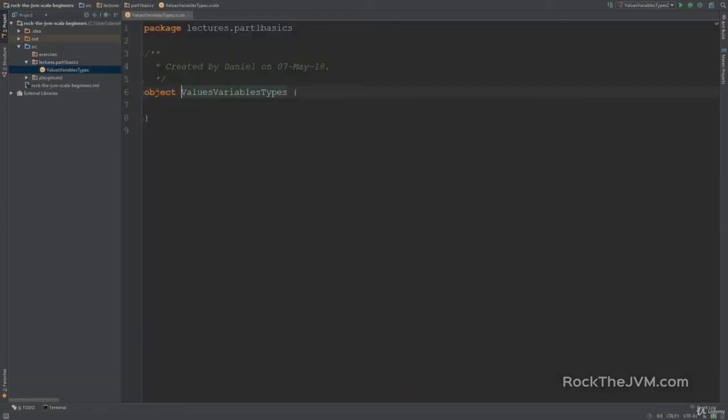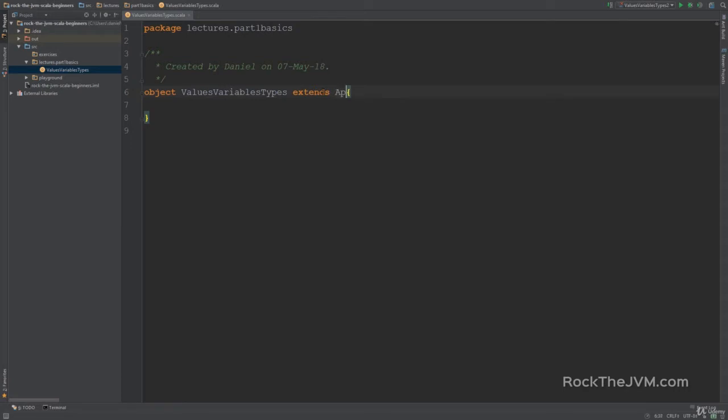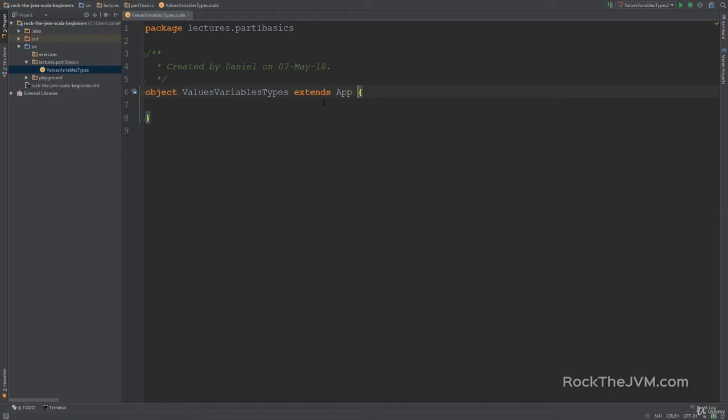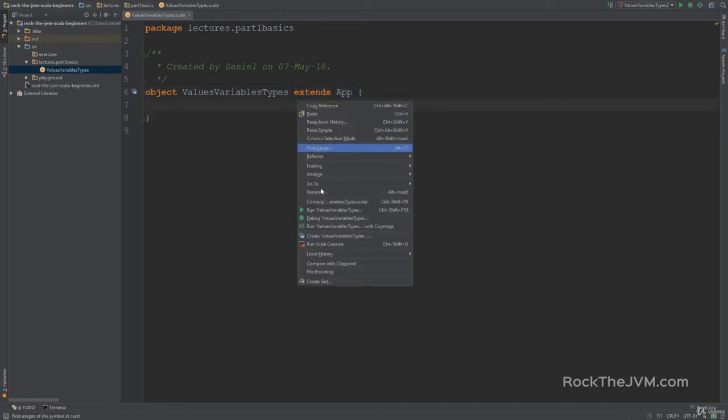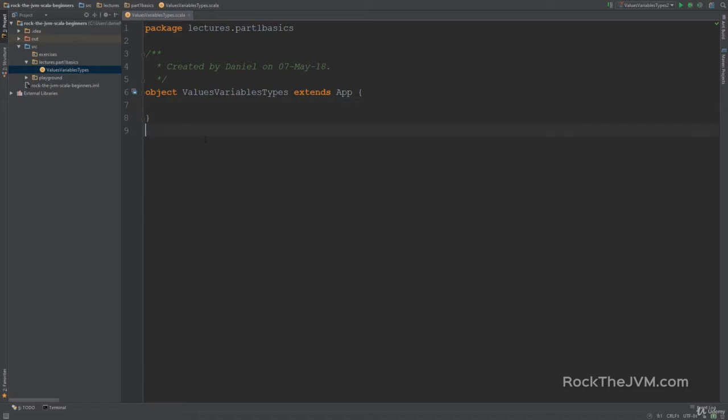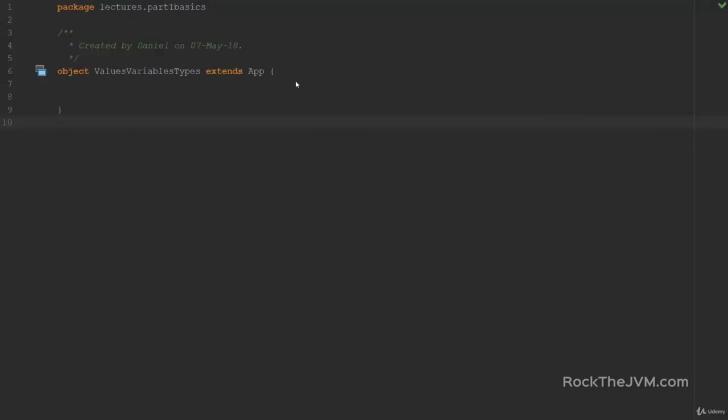Now after the object values, variables and types that you created, add at the end extends App the way that we did with the Scala playground toy app that we created in a previous video. So don't worry about the object and extends App things. We'll get into those in due time but basically this is what we need to be able to run this code in the IDE. So if I right-click I'm going to have this run option available in the context menu.